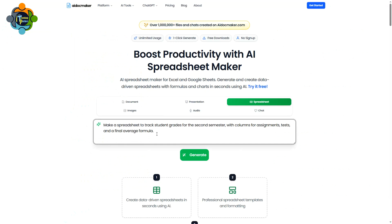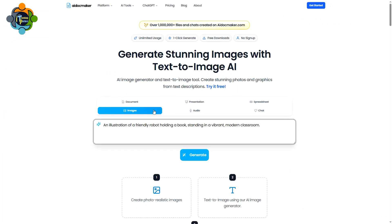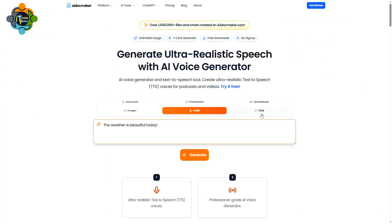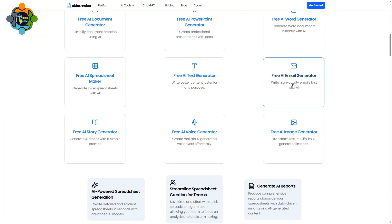Similarly, let's try a spreadsheet. I wrote: 'Make a spreadsheet to track students' grades for the second semester with columns for assignments, tests, and a final average formula.' After clicking Generate, you can see a perfectly formatted and formula-based spreadsheet has been generated. This is really, really awesome.